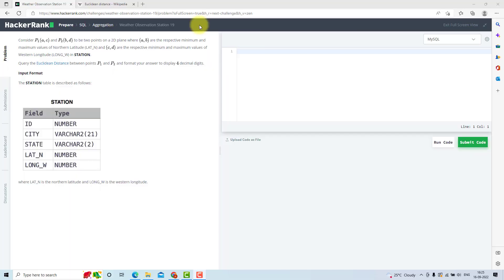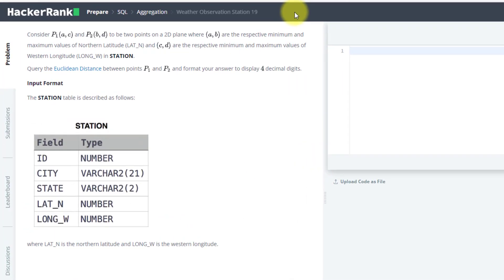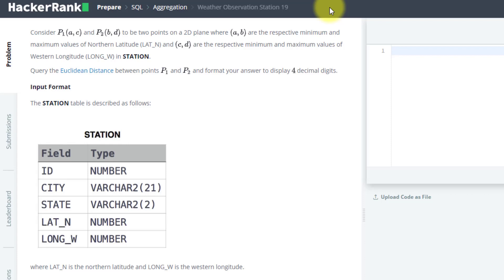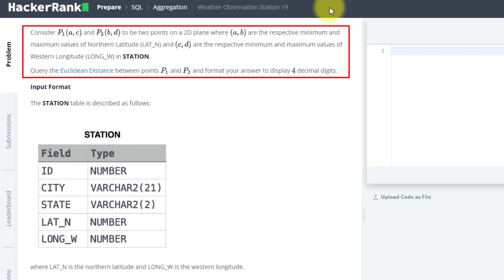In this video, we are going to solve the 19th question of HackerRank SQL preparation. The problem statement is that there are two points P1 and P2 on a 2D plane.